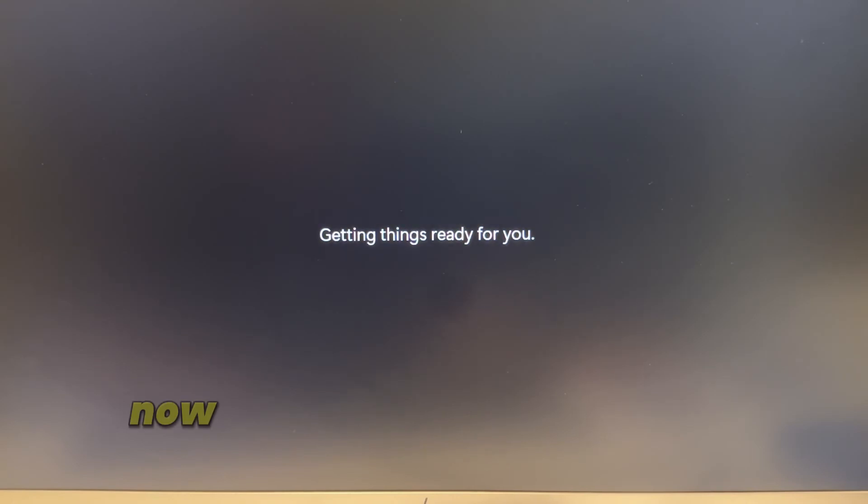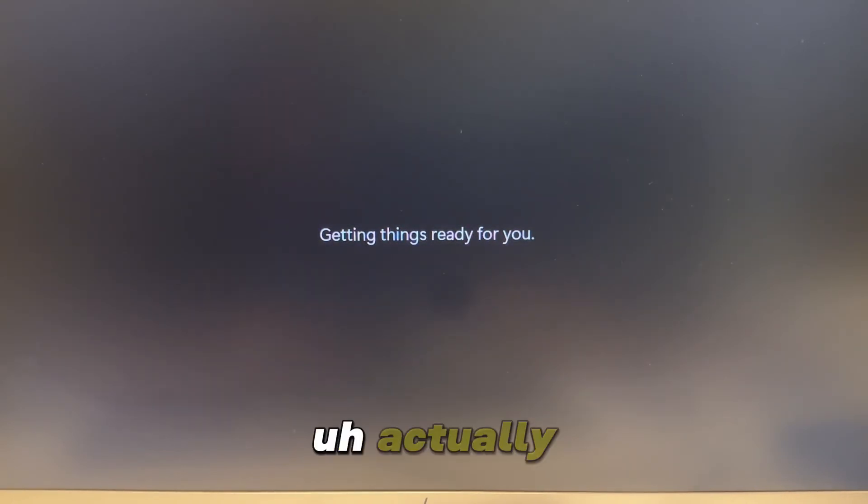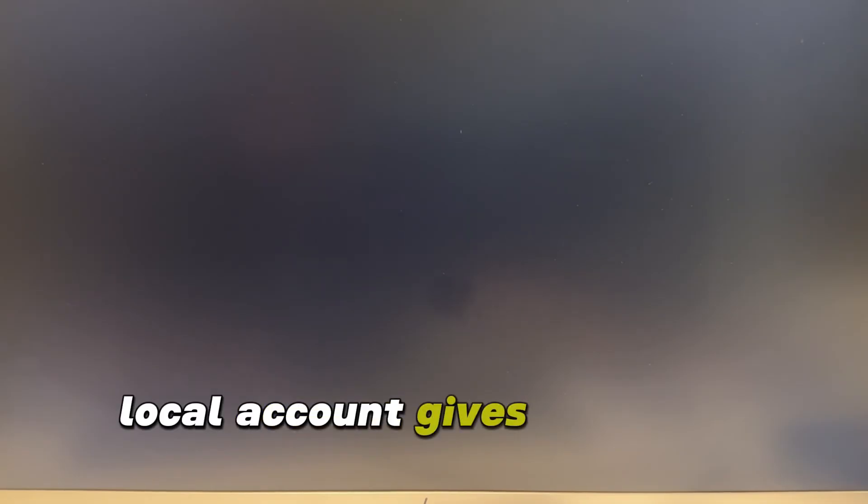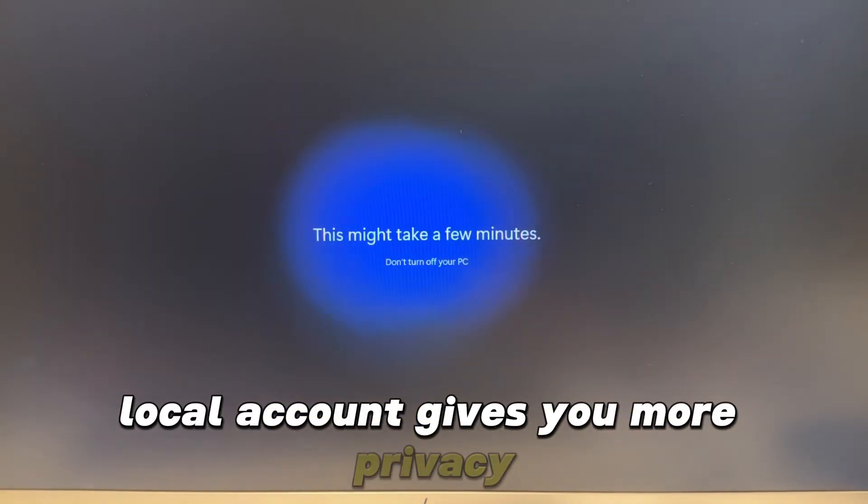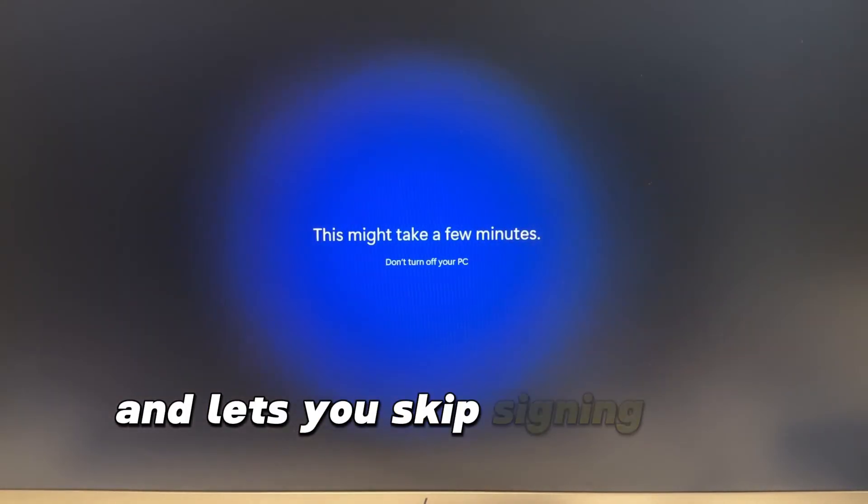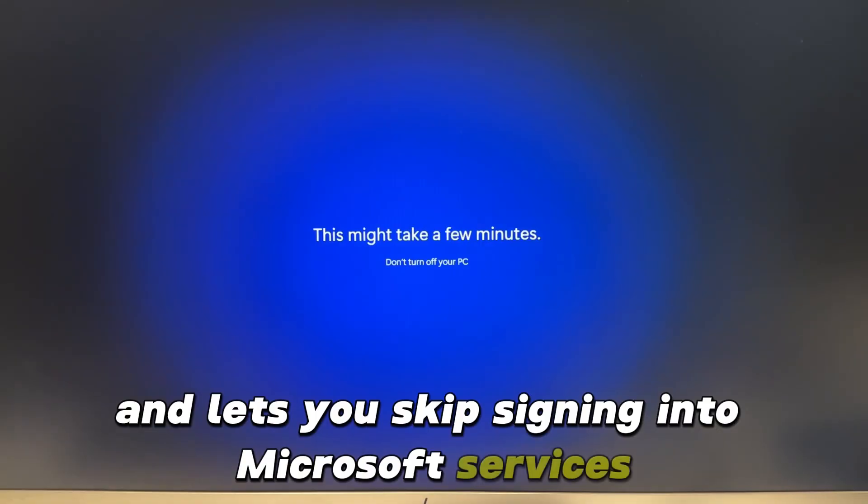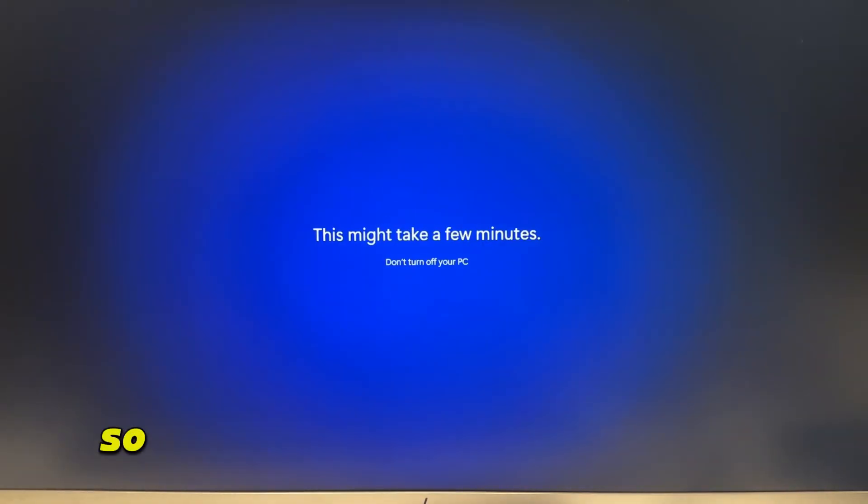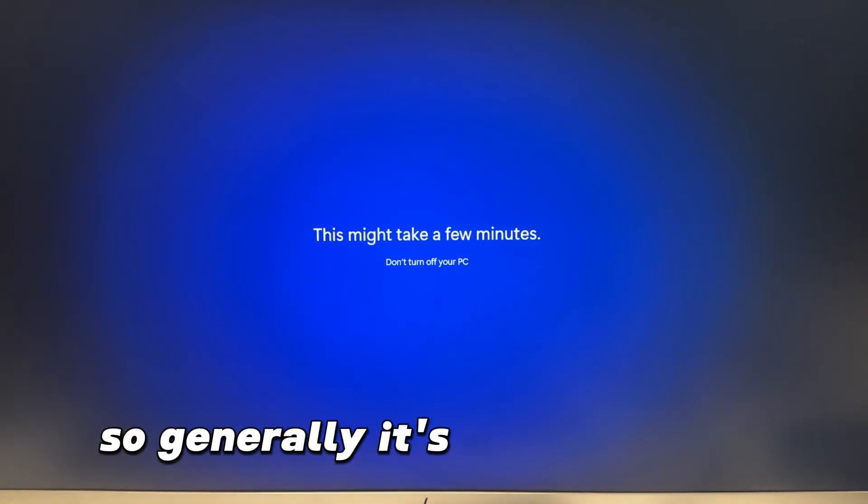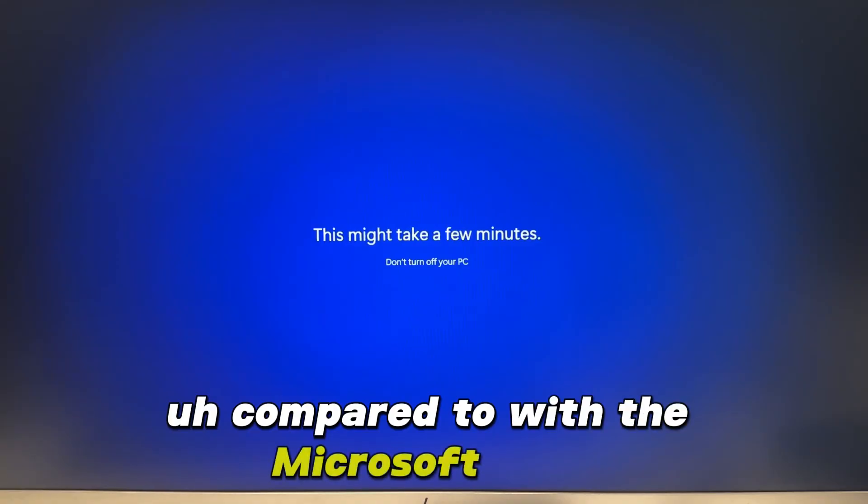Now why do we prefer local account? A local account gives you more privacy and lets you skip signing into Microsoft services. So generally it's a faster setup compared to the Microsoft login.